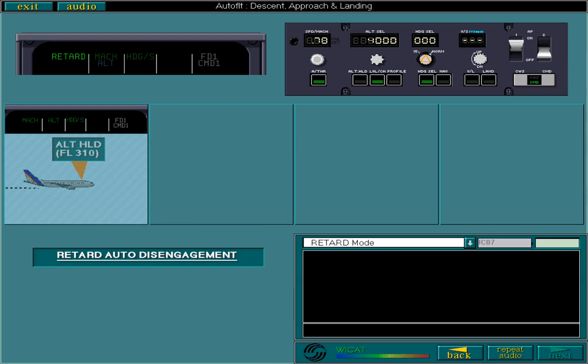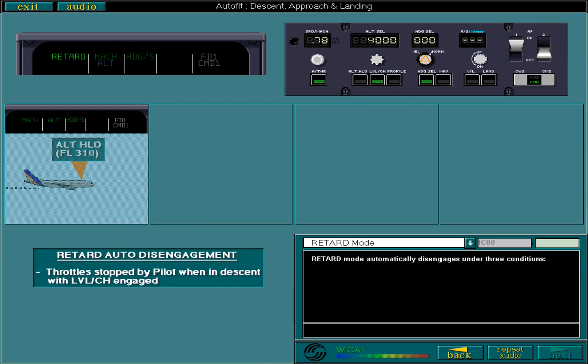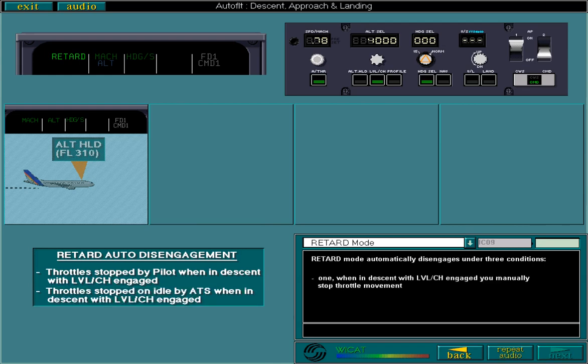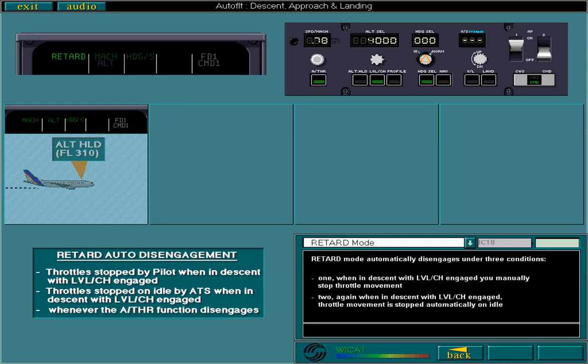Retard mode automatically disengages under three conditions: one, when in descent with level change engaged, you manually stop throttle movement. Two, again when in descent with level change engaged, throttle movement is stopped automatically on idle. Or three, whenever the autothrust function disengages.